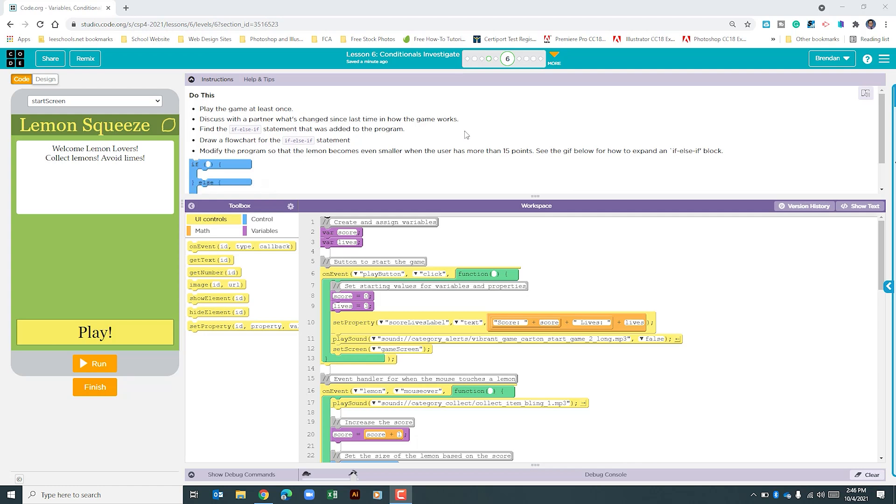This project tells us to play the game at least once. We're to look and see how the game is different since the last time we played it, and really all that it is is that the lemon changes size based upon our score.